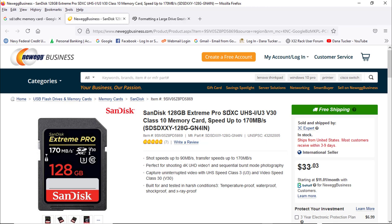And this is a ScanDisk 128 gigabyte Extreme Pro SDHC Class 10 memory card - that's what you want. You want these Class 10 cards because of their writing speeds. The worst thing you can do is have a power outage while recording. That's why the X Live card takes a battery - it'll keep recording that file. If you don't put that battery in and power goes out, whatever has not been written is gone.